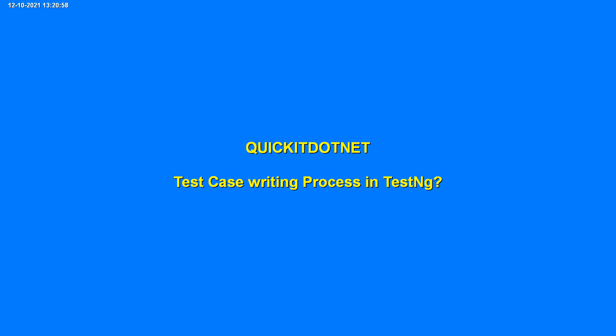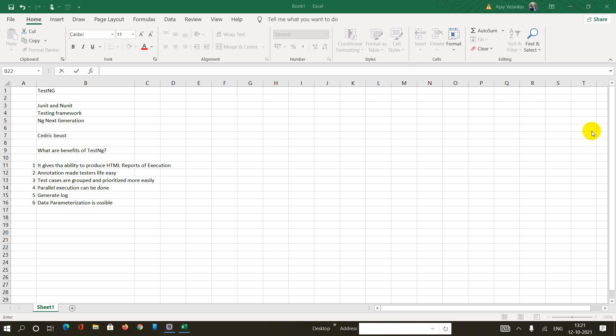Hi, welcome to quickit.net. My name is Amrita and we are learning TestNG. In this session, we will learn about the test case writing process in TestNG.